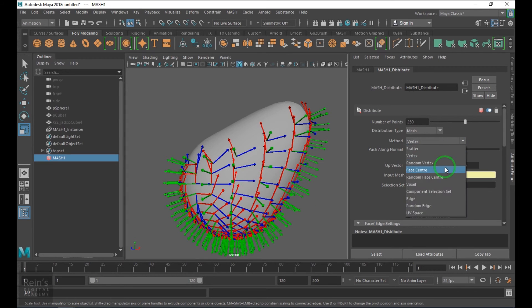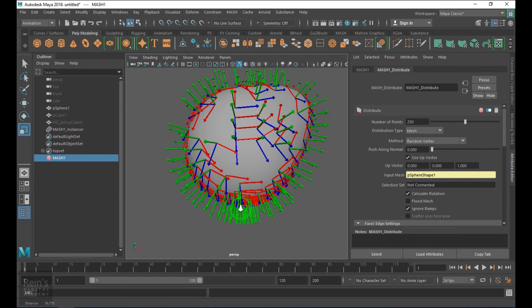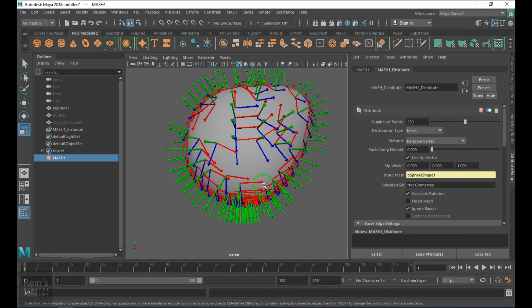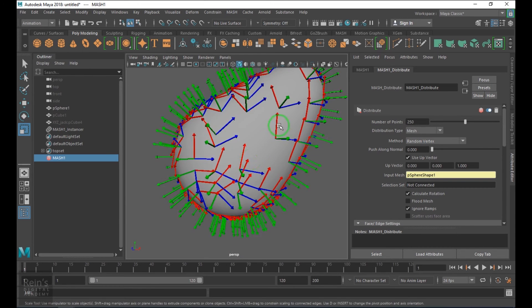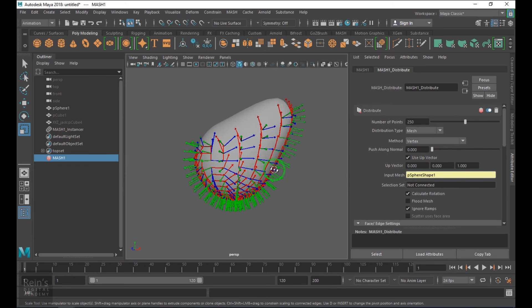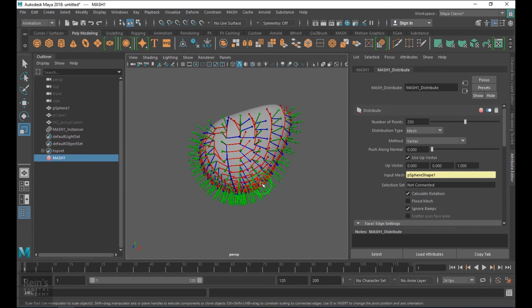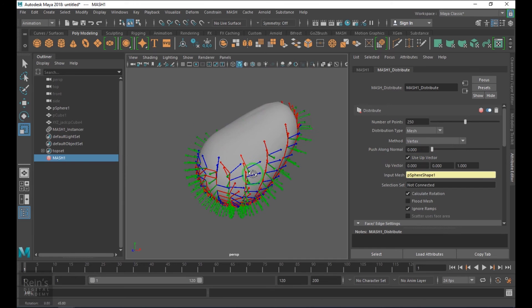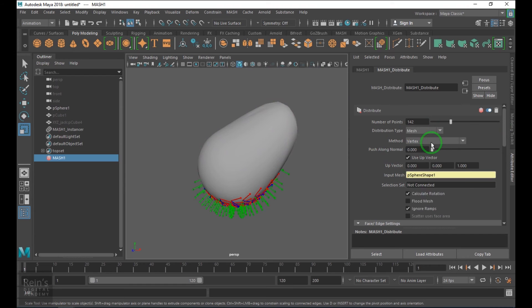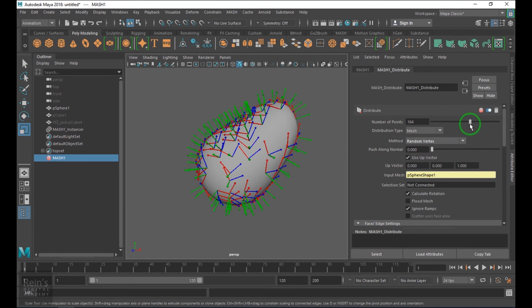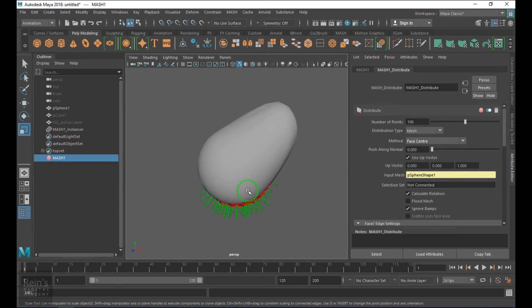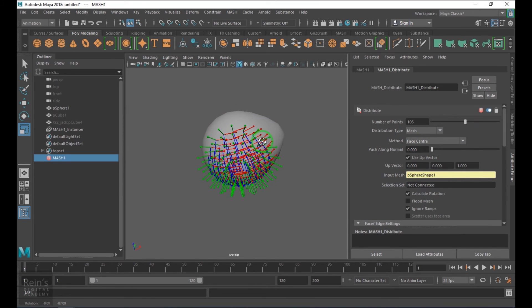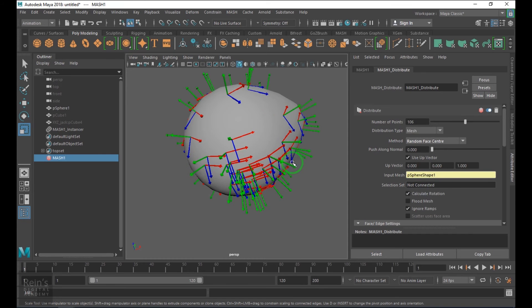Random vertex will not put the instances on the ID basis like point first vertex, second vertex, third vertex and so on. It's randomly throwing the points compared to the serial, how it was putting the points there. It's randomly scattering the points throughout the surface but it's putting on the vertex. Face center will put on the face, and you have random face center.